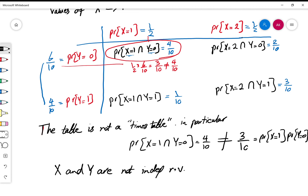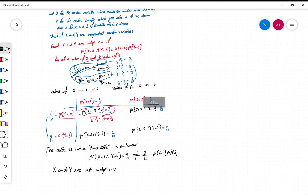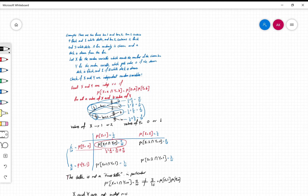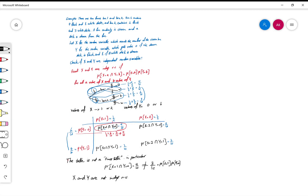This is one example showing that checking whether two random variables are independent requires a good amount of work. At the end, what you need to verify is whether the joint probability table is a times table or not. Later on, we will have more techniques and tools to check if two random variables are or are not independent.